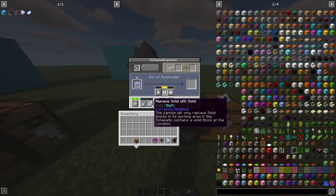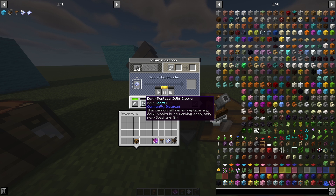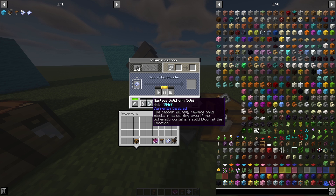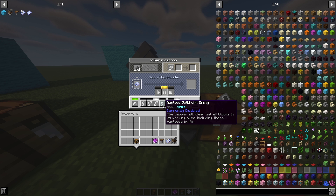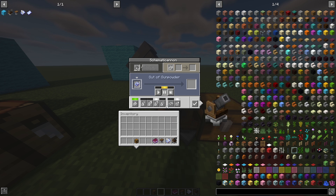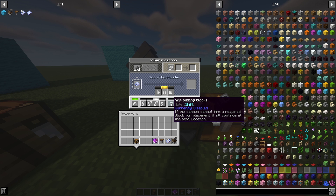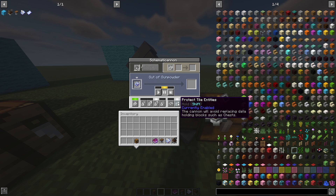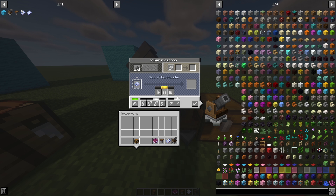You can hold Shift over any printer setting to learn more about it. Options include: don't replace solid blocks, replace solid blocks with solid blocks, replace solid blocks with anything in the schematic (the default), or replace solid blocks with nothing. You can also enable 'skip missing blocks' to continue building and skip any blocks you don't have, and 'protect tile entities' to avoid replacing data-holding blocks like chests.